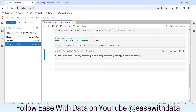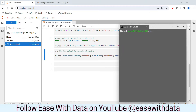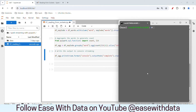The last step is to write the stream into the console in complete mode. Before we do that, let me open the NCAT terminal. I will write NCAT -L 9999. Our endpoint for the socket is now open.